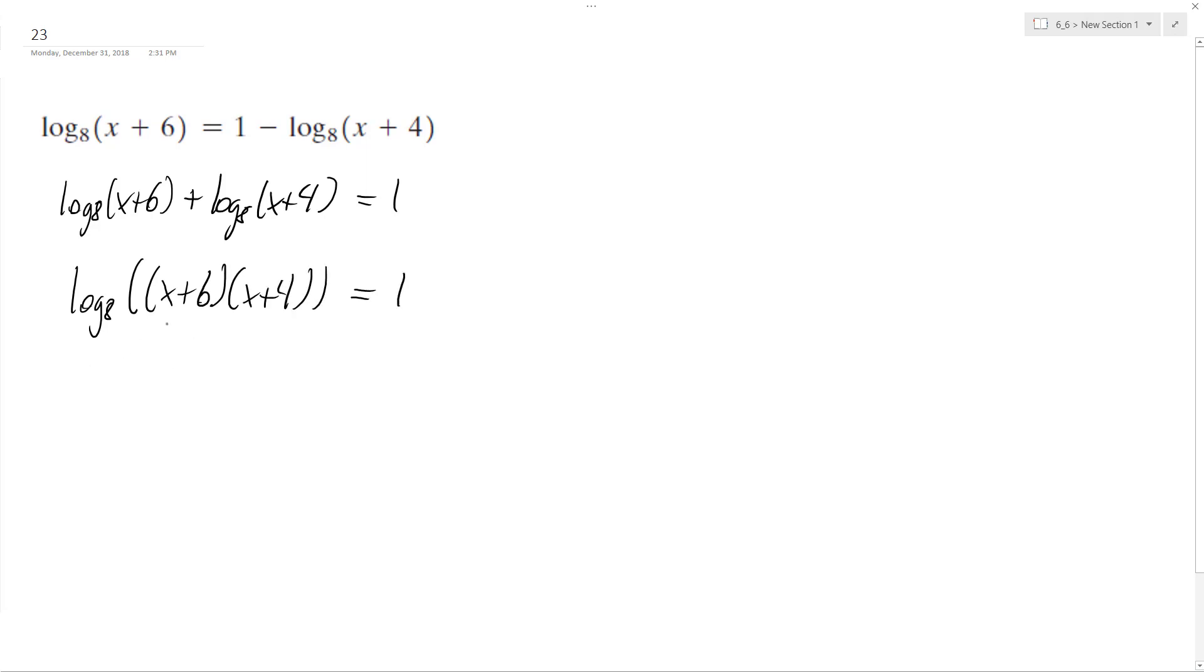So I can rewrite this as multiplying what's inside. x squared, I'm going to take a shortcut, so plus 6x plus 4x plus 10x plus 24 equals 8 raised to the 1, which is just 8.